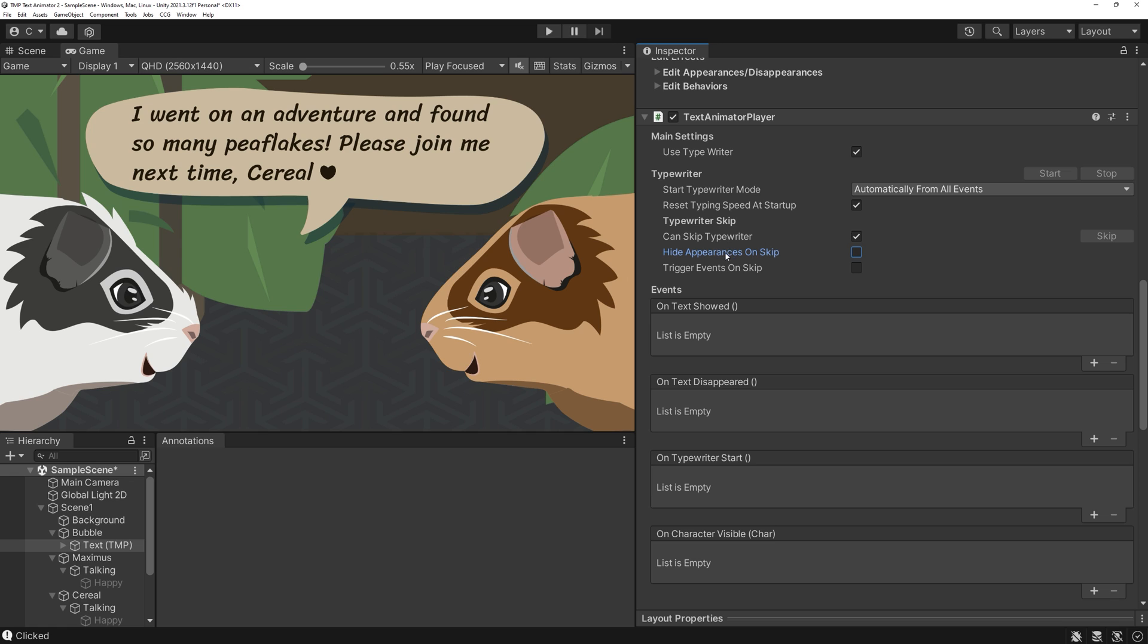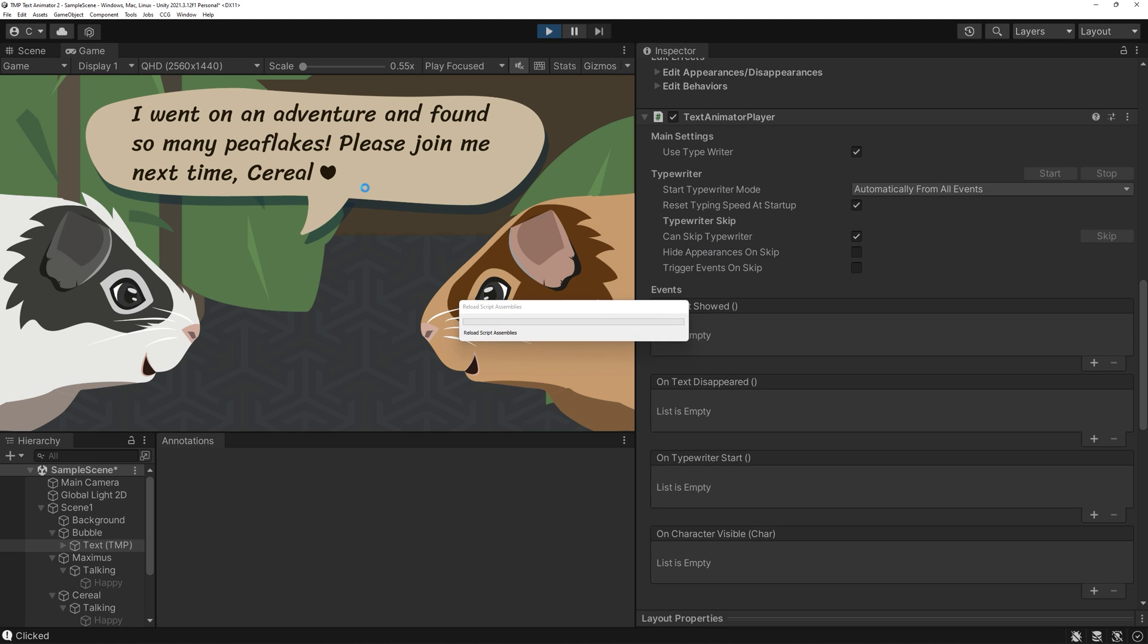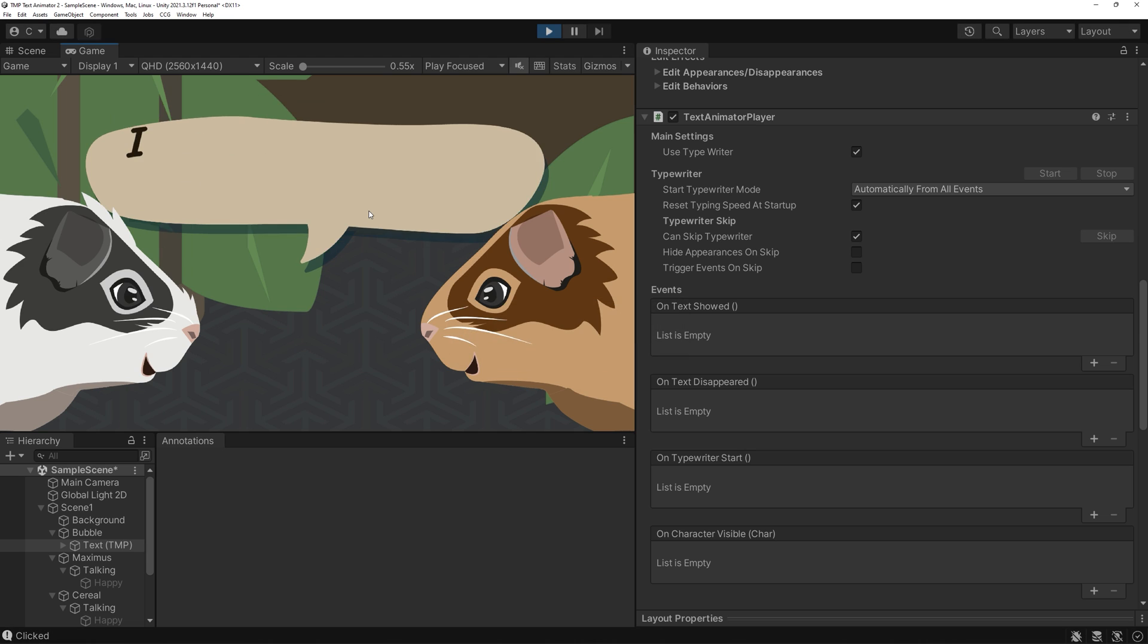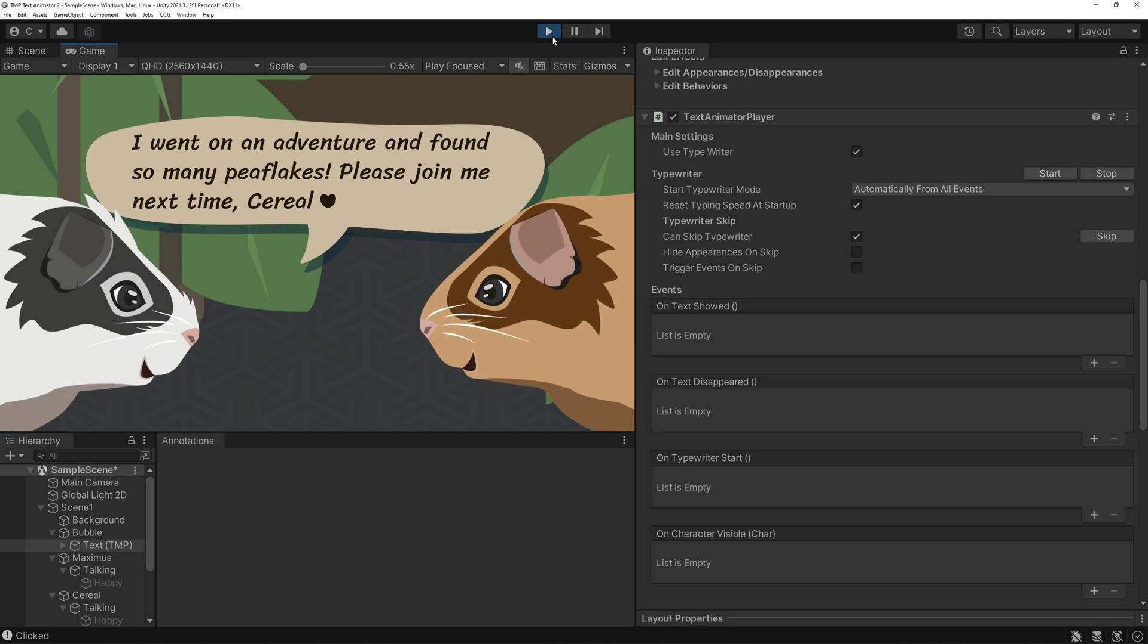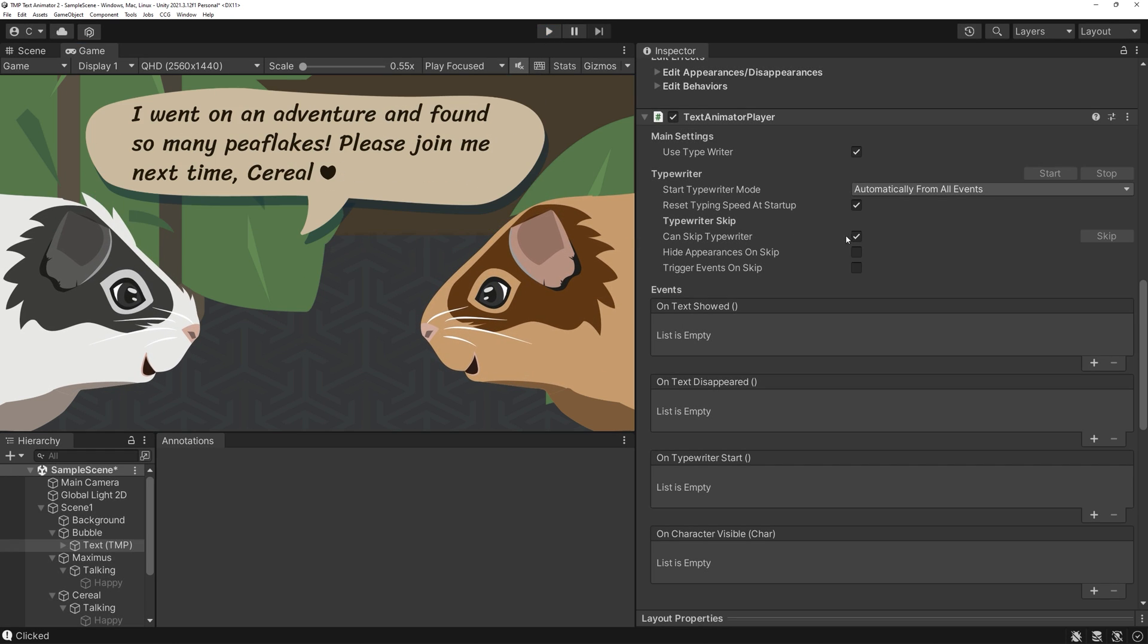The typewriter effect can also be skipped. In this case, the effect gets sped up considerably. You can change that by activating the next toggle, in which case it will just be displayed all at once.